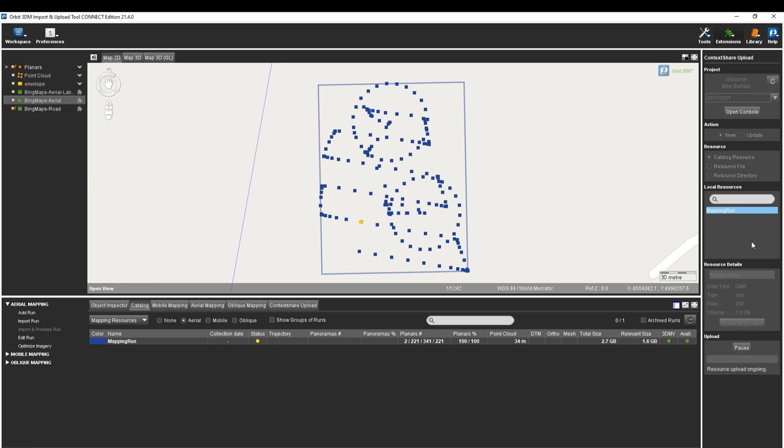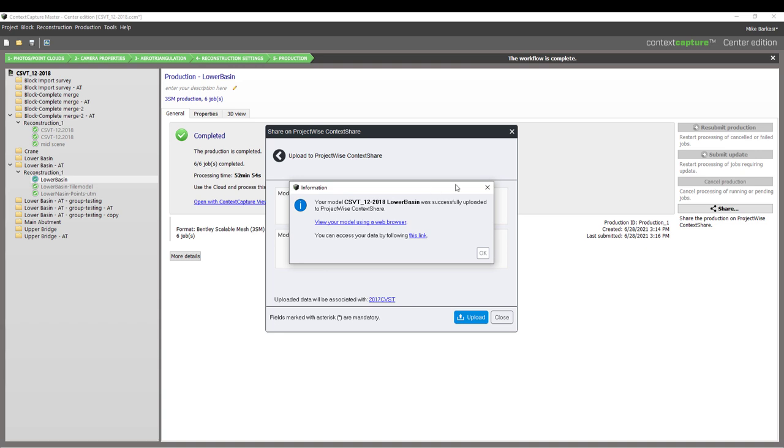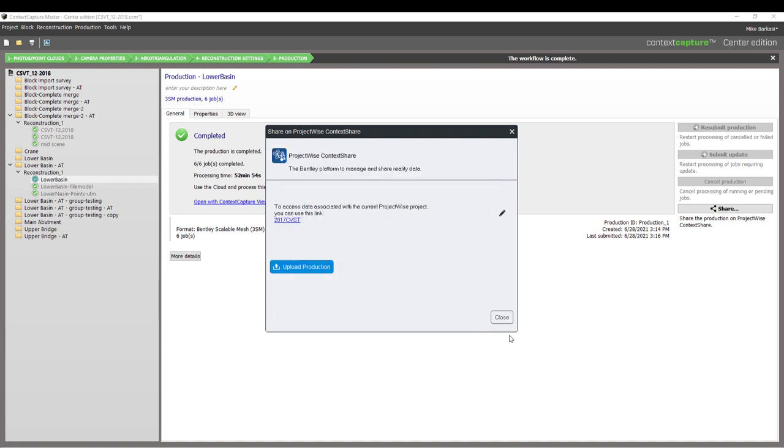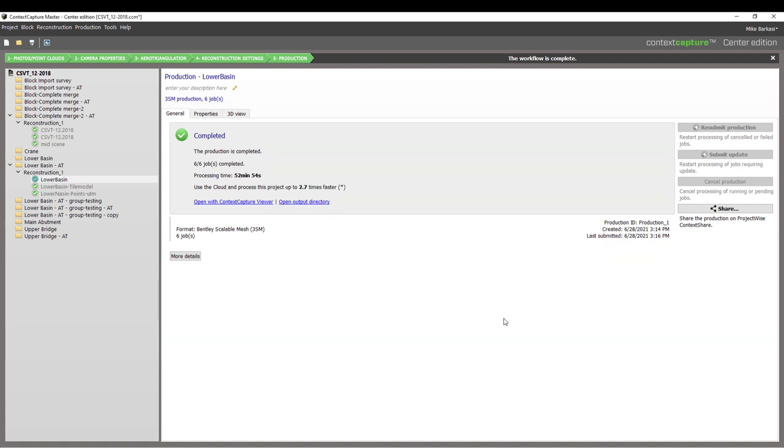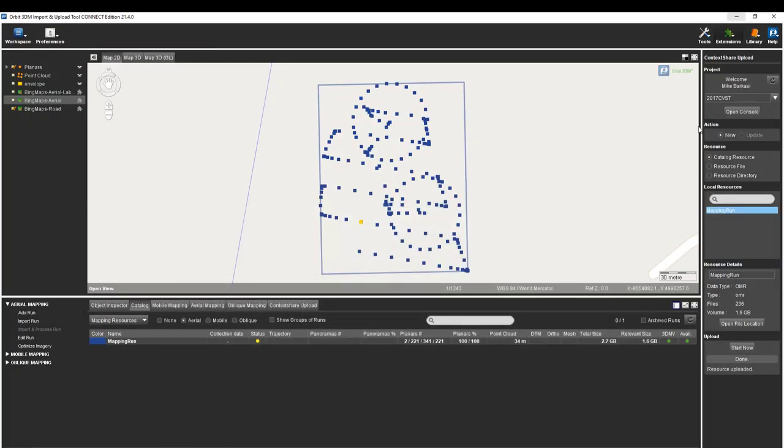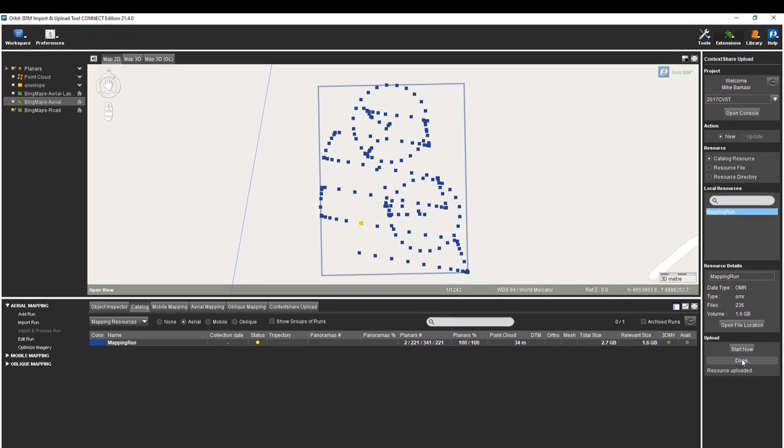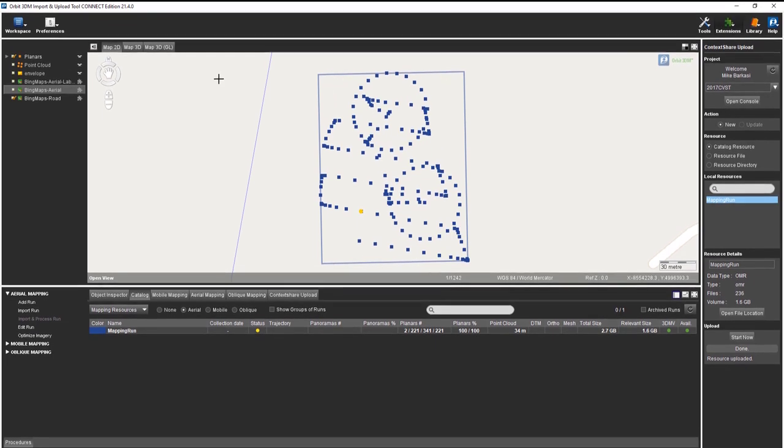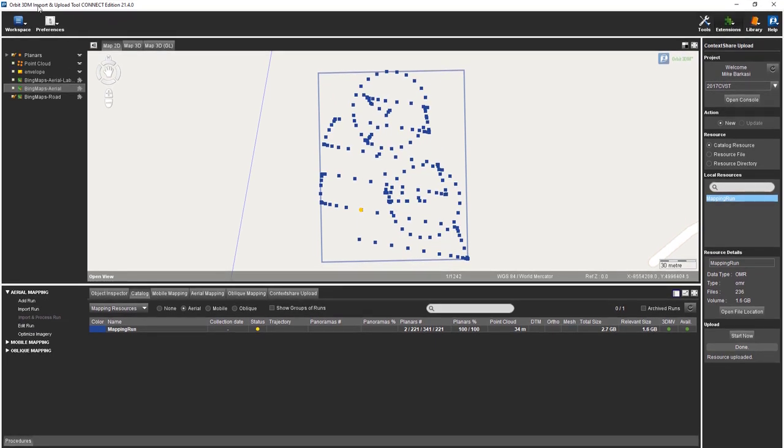While this is uploading, we're going to go back and look at our context capture reality mesh and see if that has completed. In fact, it has completed and the model was successfully uploaded. Now we can view this using the web browser. Instead of using this link, we'll just say OK. We're going to close this dialog and now wait for our Orbit upload resource to be done, which it's finished.